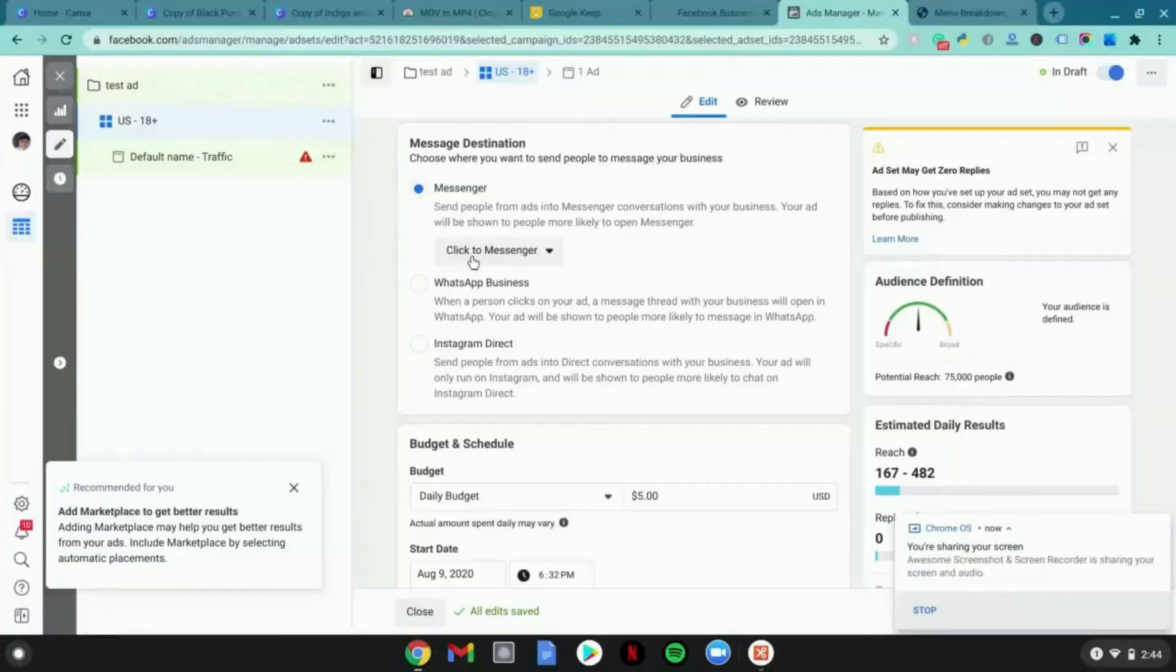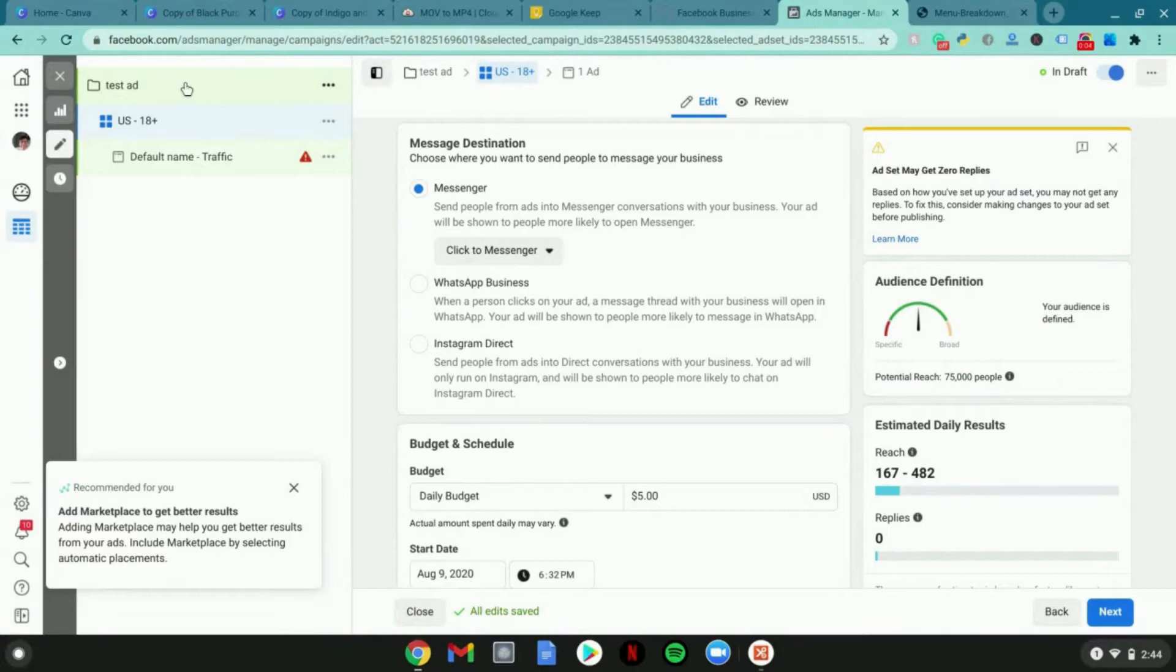I'll be taking you through how to create one on the ad set level. Right now I'll be going over how to do a messenger ad. First you want to go to your ad set level.